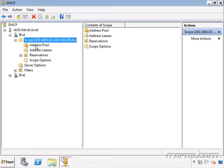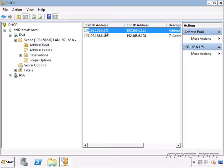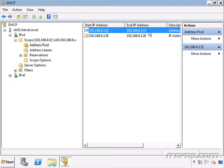We configured a scope earlier with an address pool of 192.168.6.125 to .135. Prior to Windows 2008 R2, we would have to do this manually — going to another DHCP server and creating another scope with a range of maybe 192.168.6.136 to .140, so that each server had a different address pool and wouldn't create an IP address conflict.